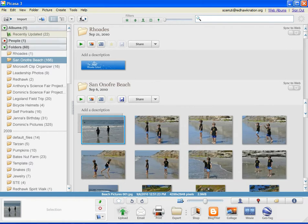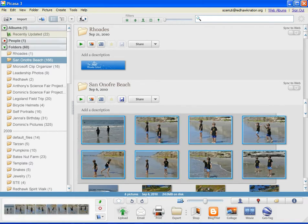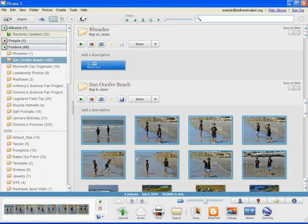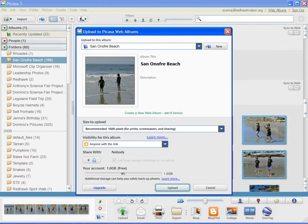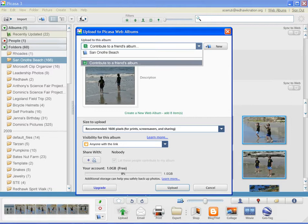At that point, you can go into your files on your computer and select the ones you want to upload. Clicking the Upload button will give you this dialog.